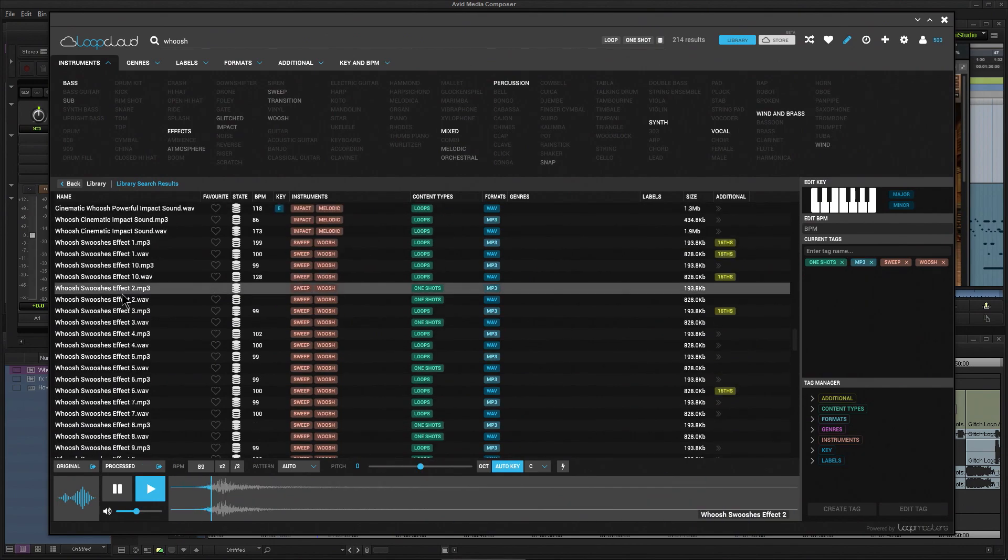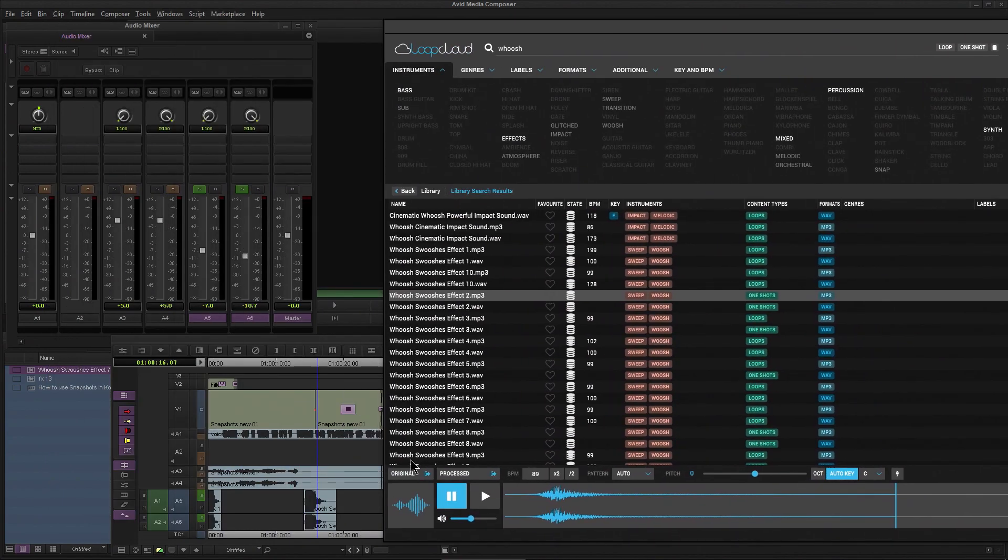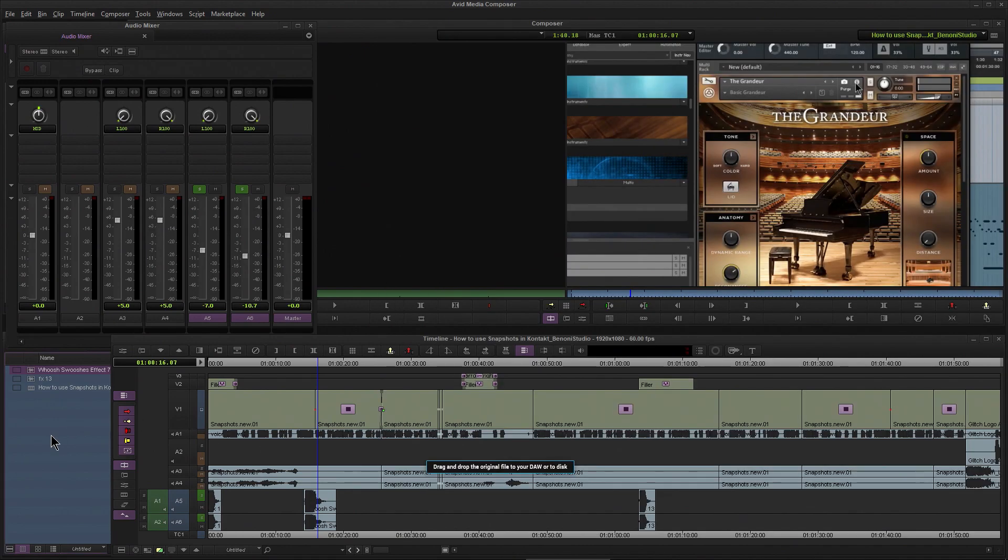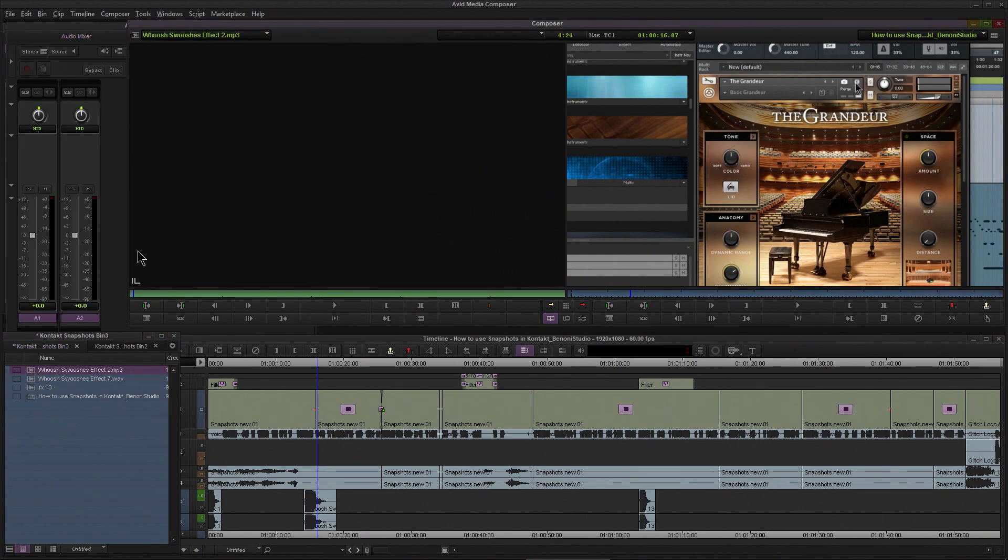So say we really like that one. How would I actually use that in Media Composer? Pretty simple - just grab the original here (or the processed, we'll get to that in just a second). But the original, I'm just going to drag it, drop it right here into Media Composer and right there it is, ready for me to use.